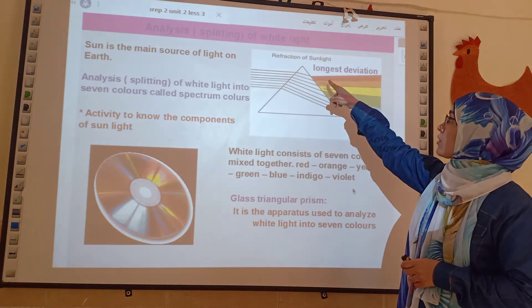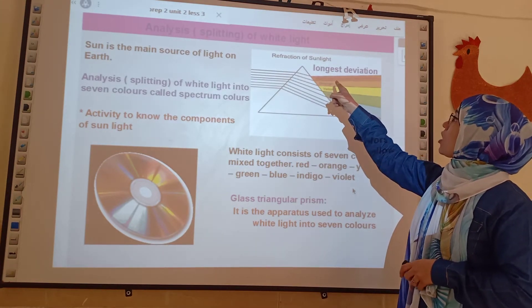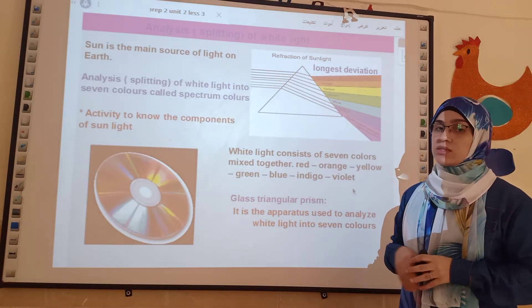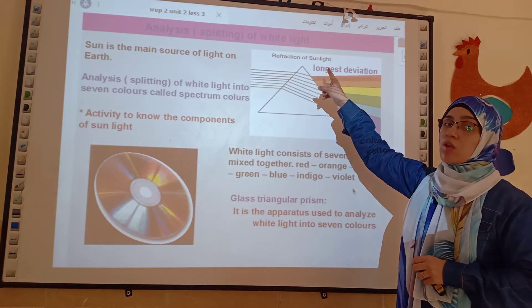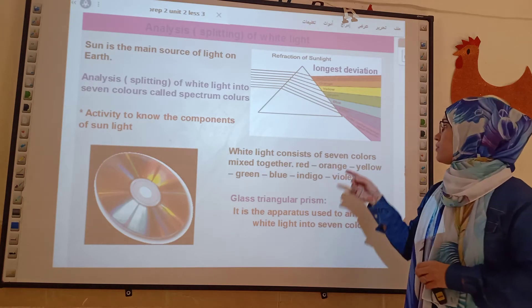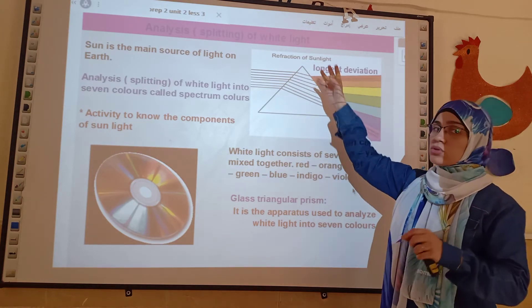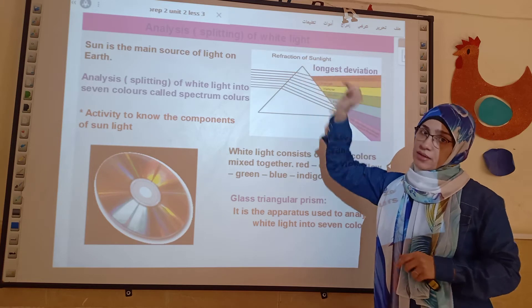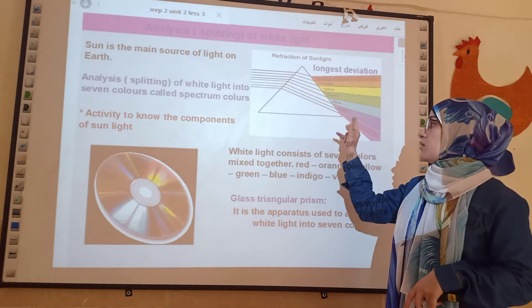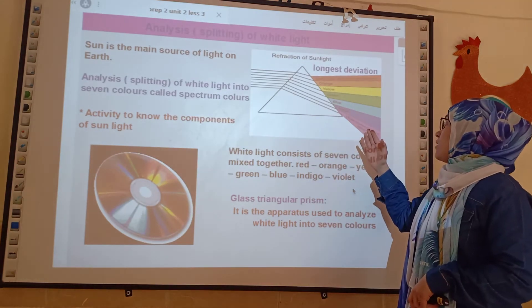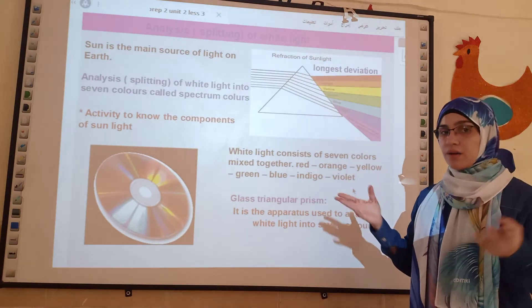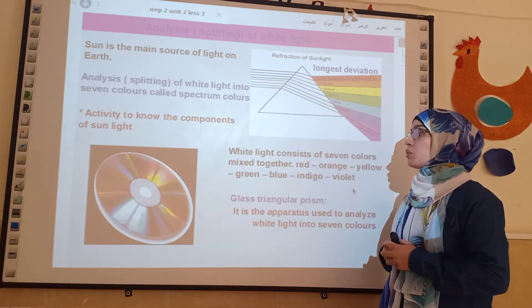The red color has the longest wavelength and the lowest frequency. So, the red light has the longest wavelength and low frequency, and it is close to the apex of the prism. And the violet color, which is close to the base of the prism, has high frequency and short wavelength.